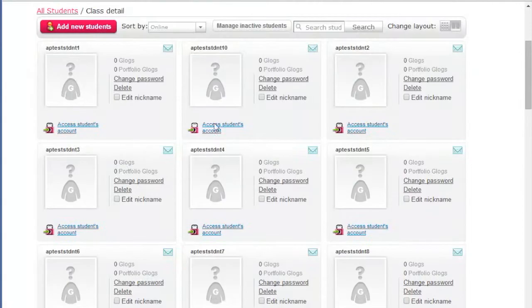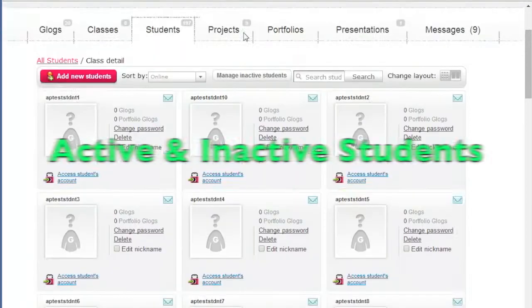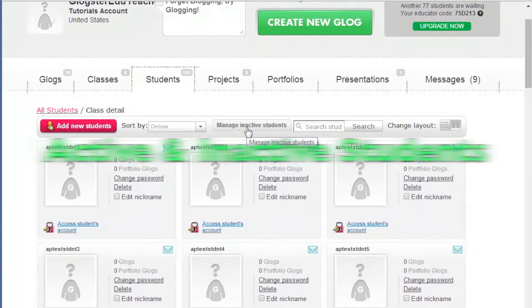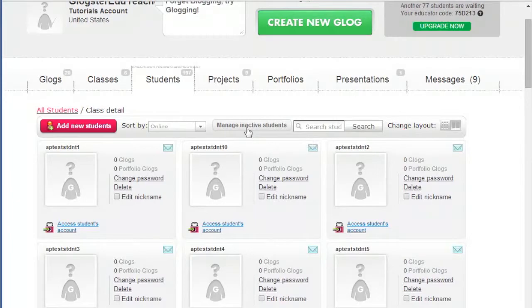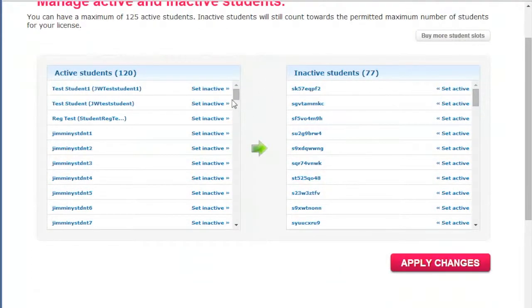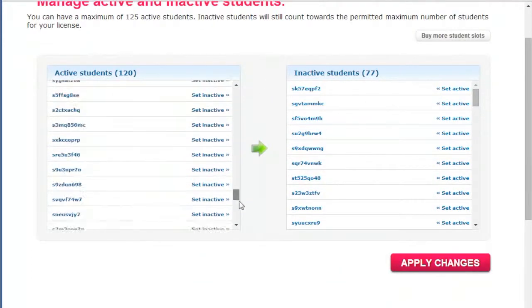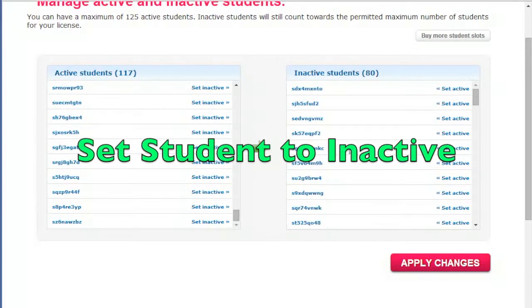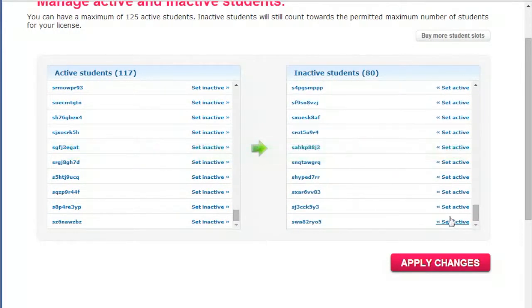Let's look closer at managing active and inactive students. Click on Manage inactive students. You get two boxes with active students on the left side and inactive on the right. To inactivate a student, click on Set inactive to the right of the student. When you finish moving the students, click on Apply changes.